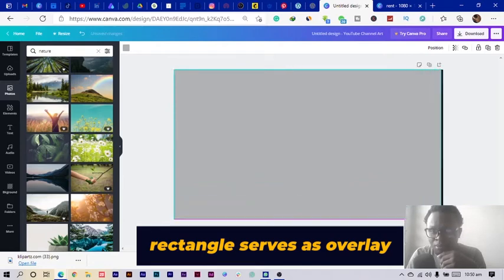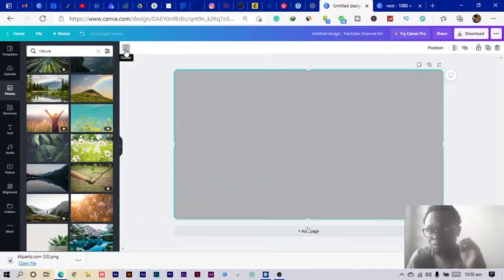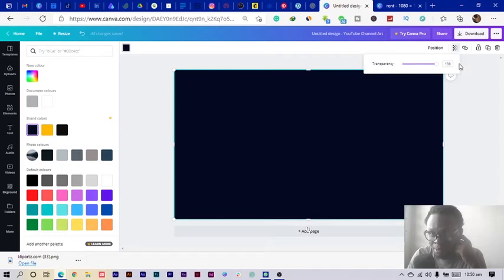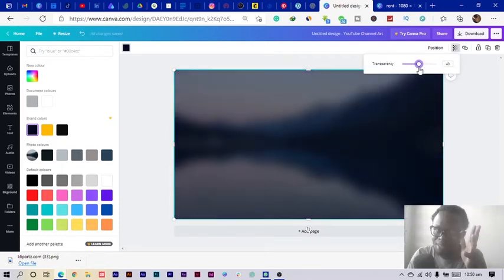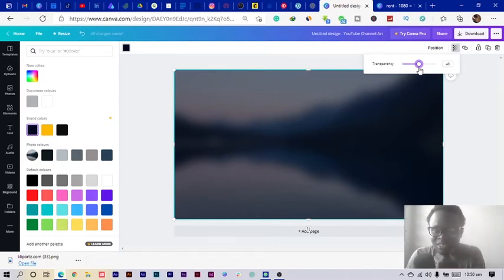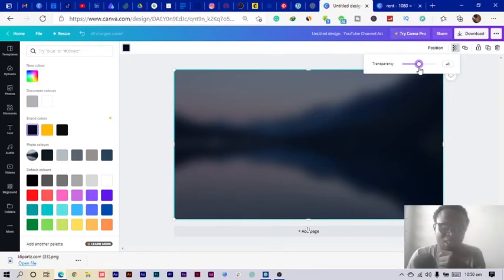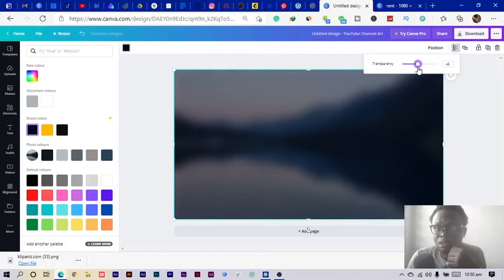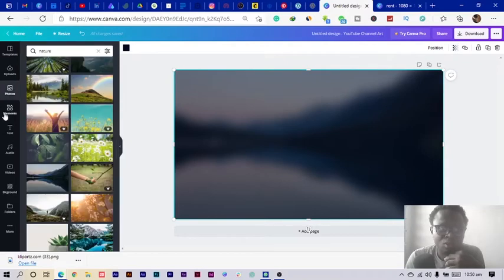I blur the image out and then add a rectangle by pressing R on my keyboard. I'm going to use my brand colors, but this doesn't stop you from using yours. I start with the blue, then come to Transparency and reduce the transparency level down to about 45.